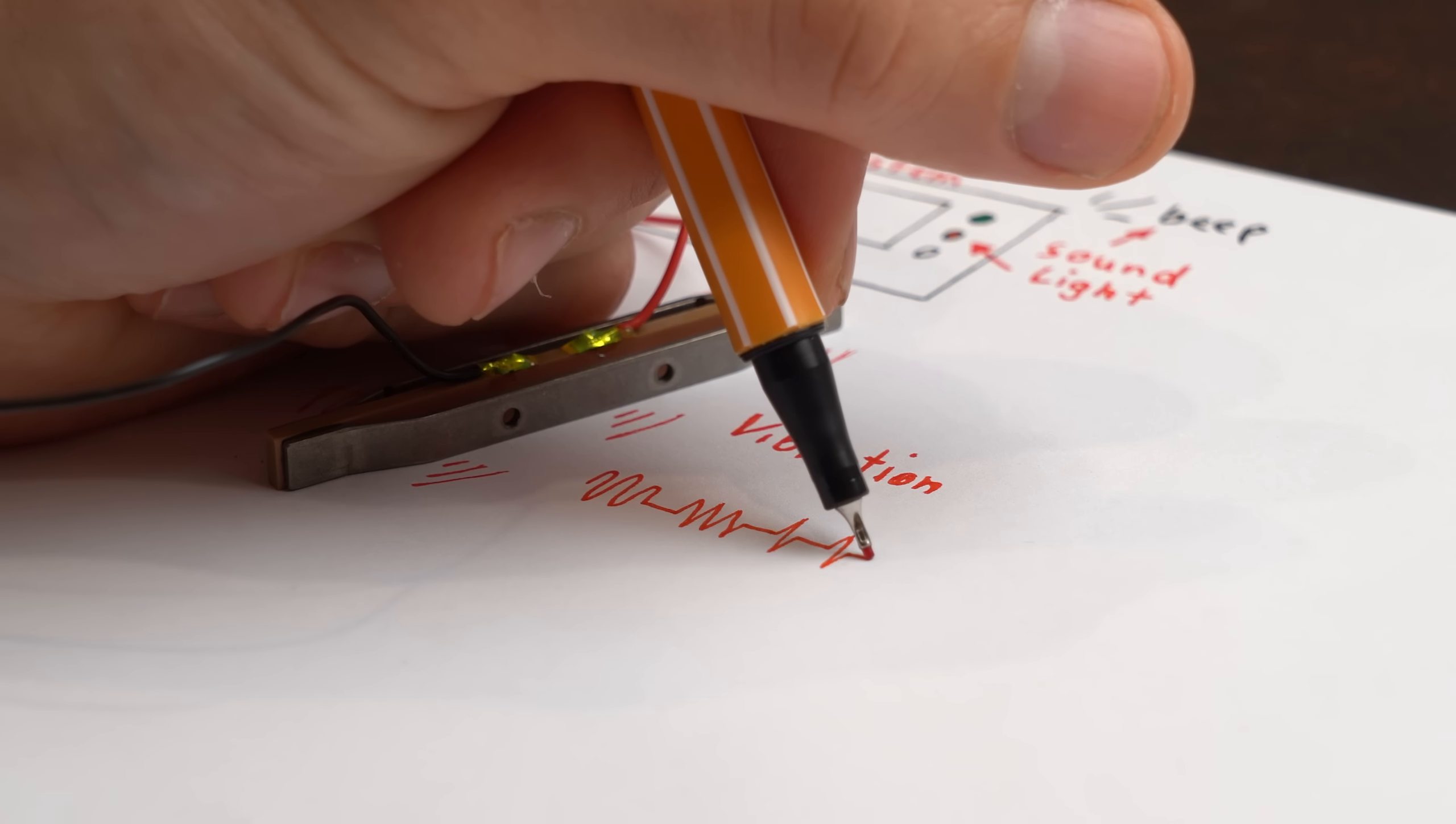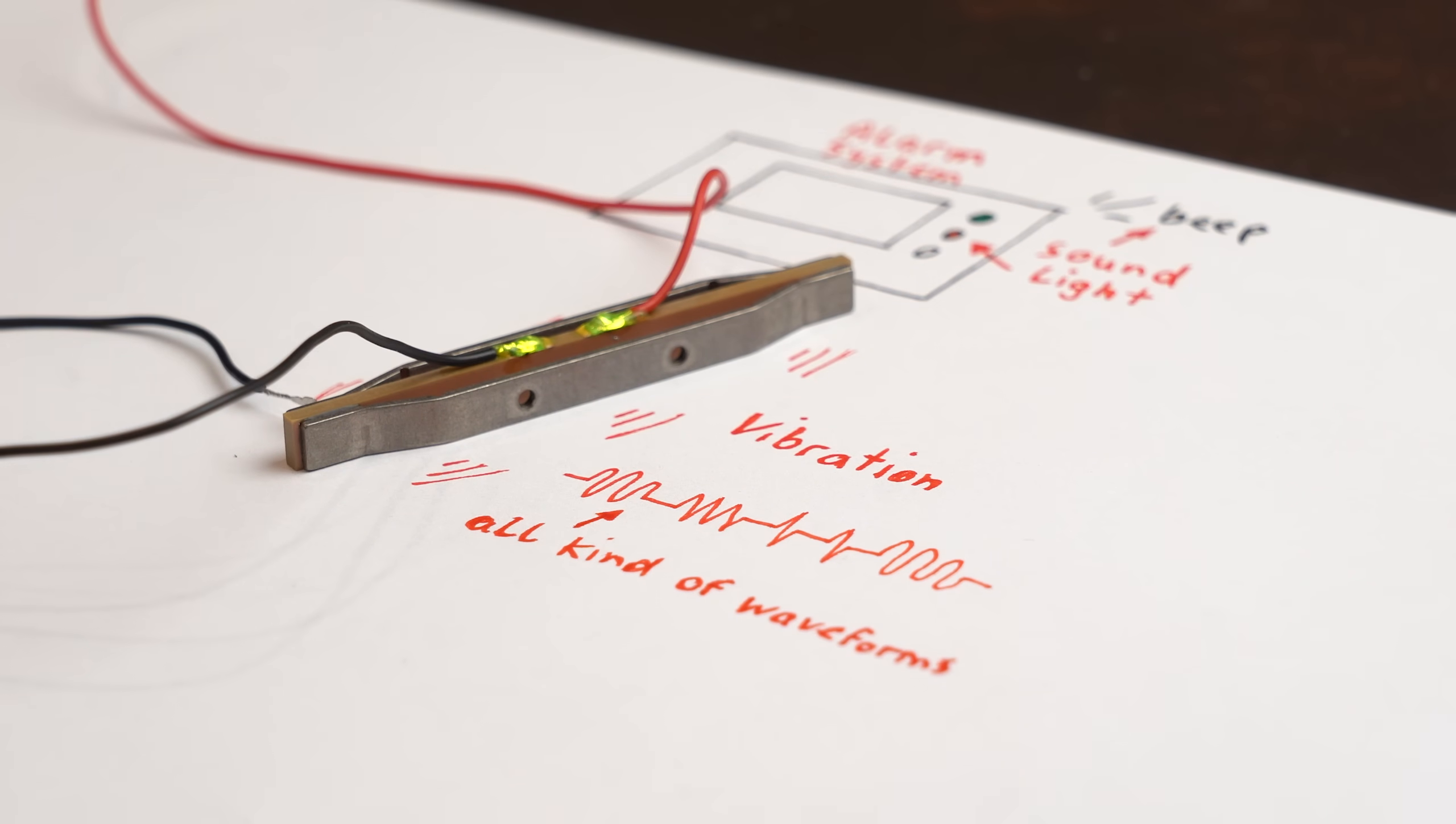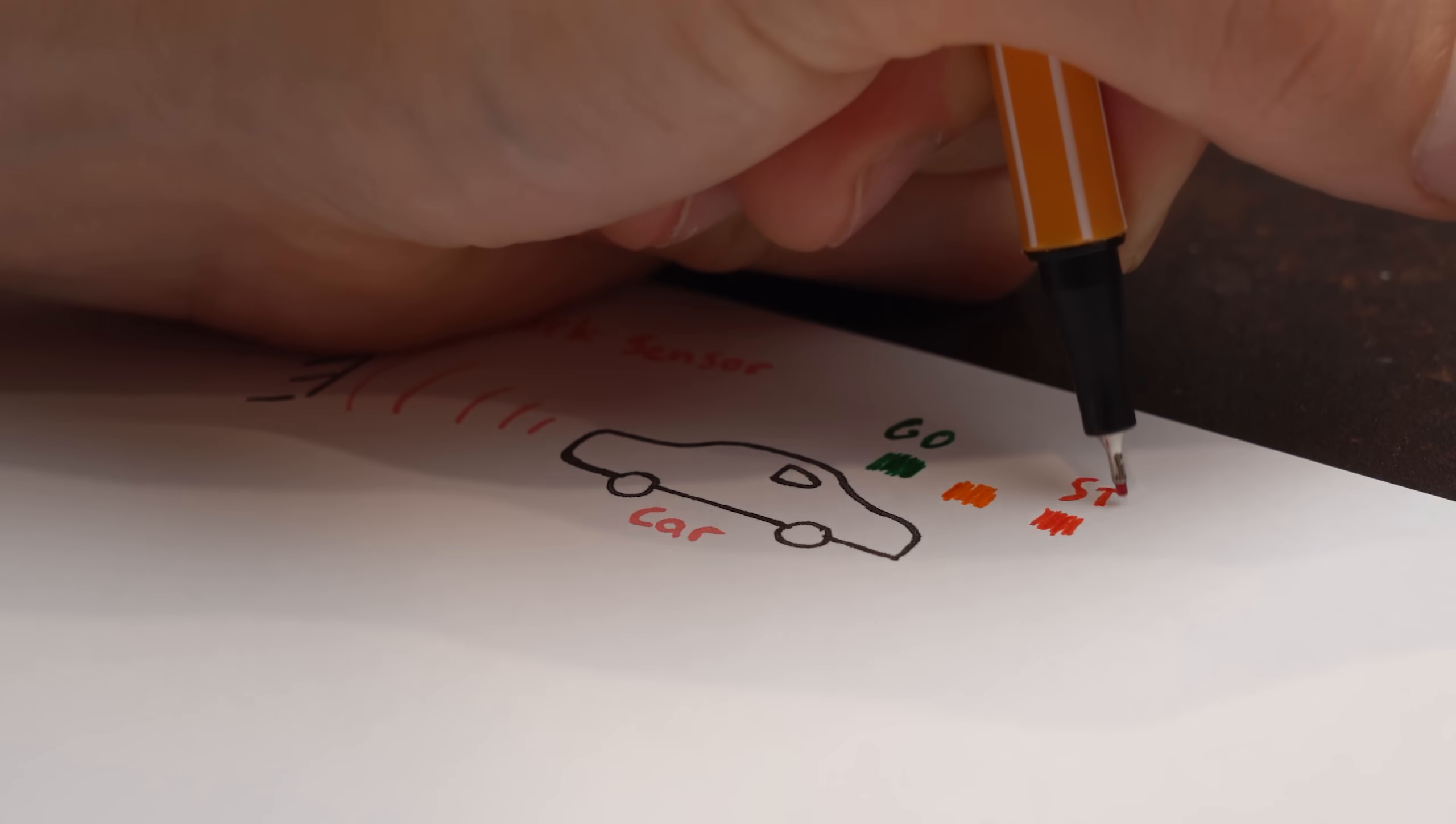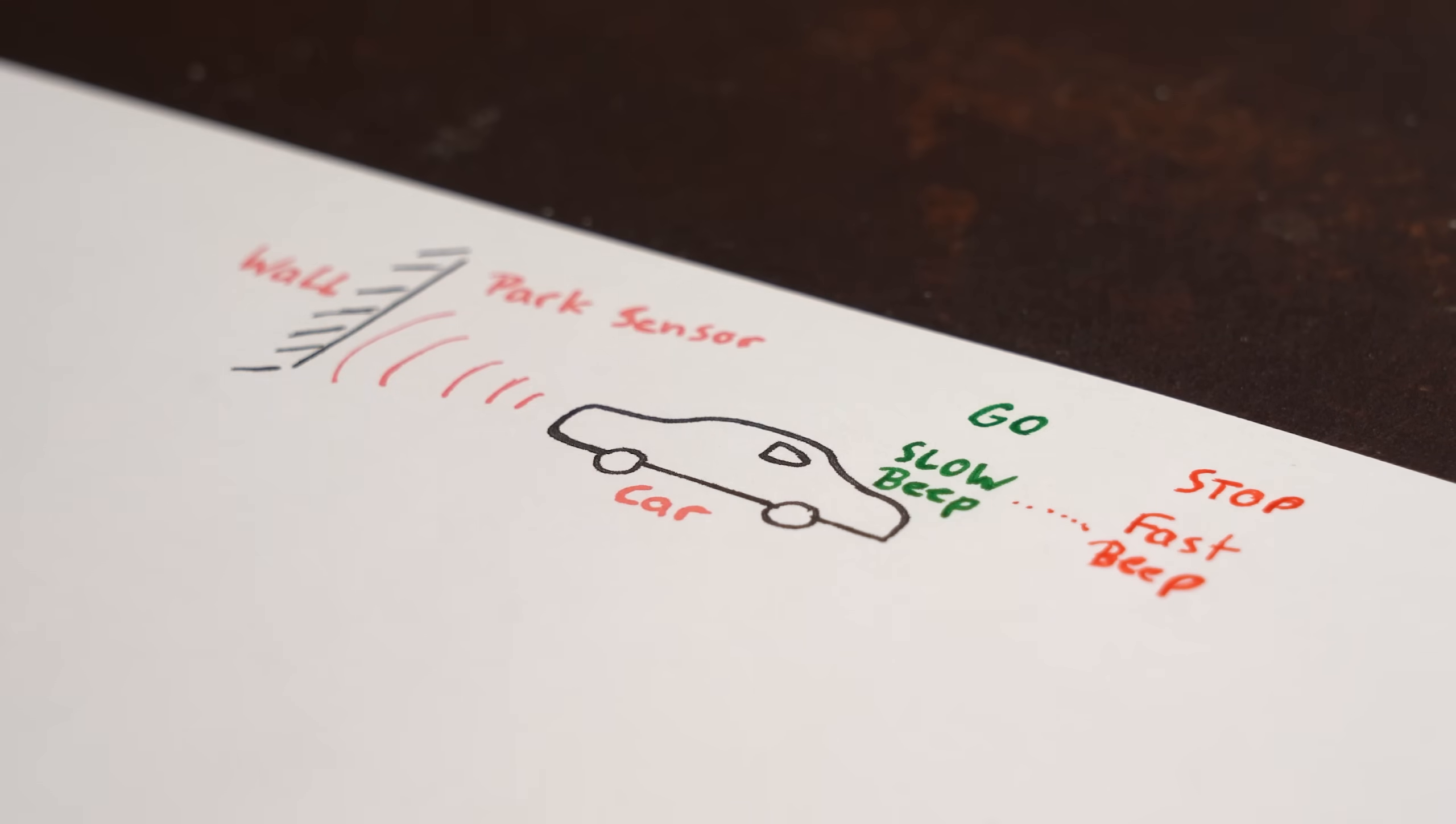With haptic feedback however you can literally playback audio waveforms to give the user exactly the information you want. For example, let's imagine we have a parking sensor for a car. Light information does not work because you have to concentrate on everything around you. Sound does work but that can get annoying eventually.